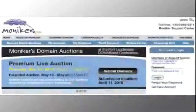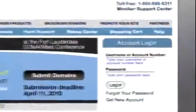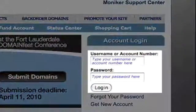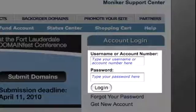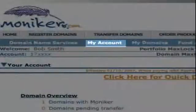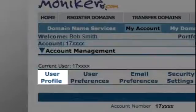To get started, you'll need to log into your Moniker account with your account number or username as well as your password. Next, click on My Account and then User Profile.